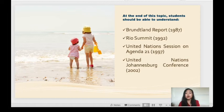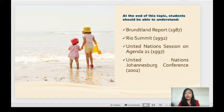At the end of this topic, students should be able to understand: first, the Brundtland Report 1987; second, Rio Summit 1992; third, United Nations session on Agenda 21, 1997; and last but not least, United Nations Johannesburg Conference in 2002.